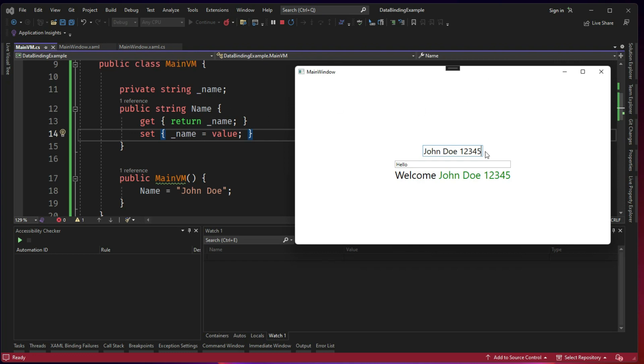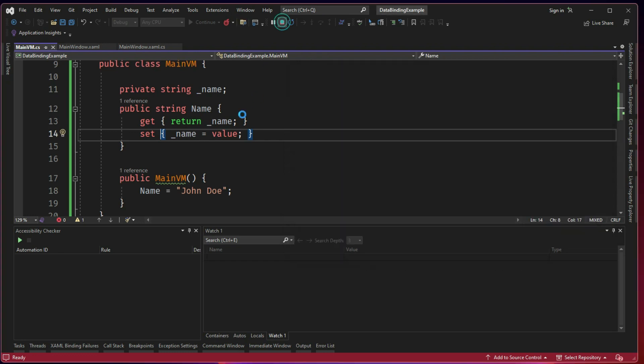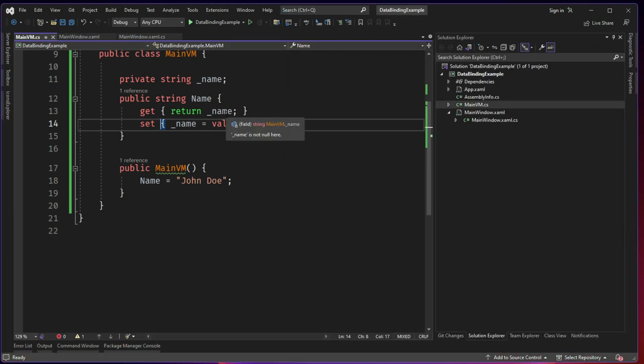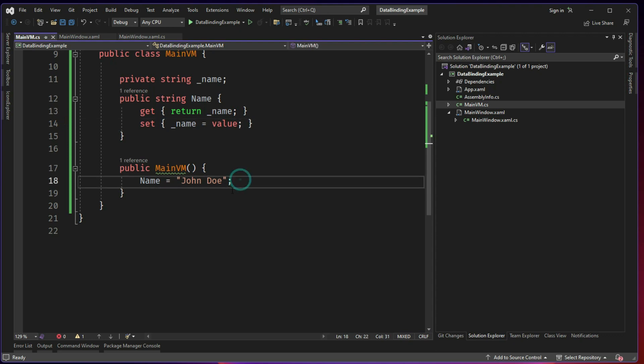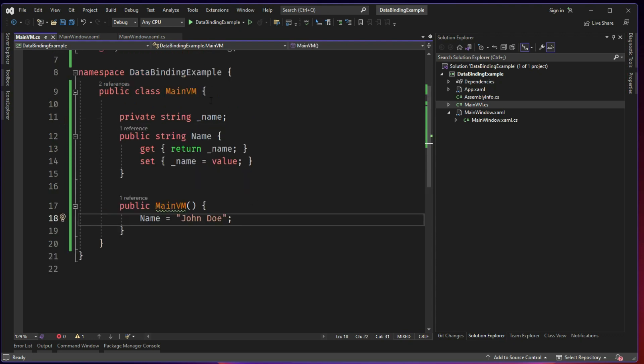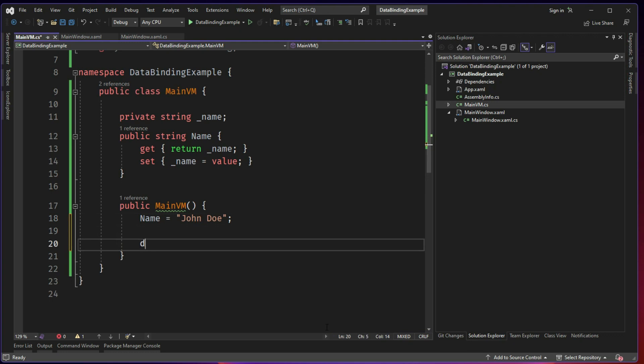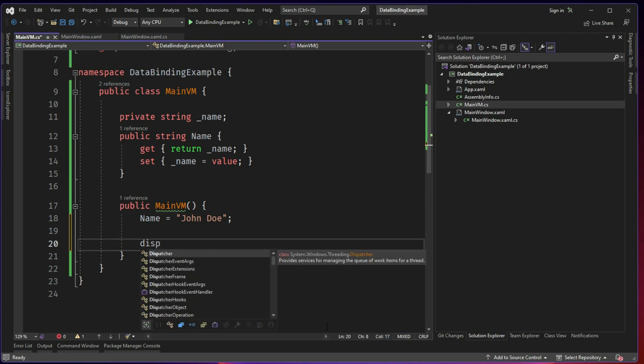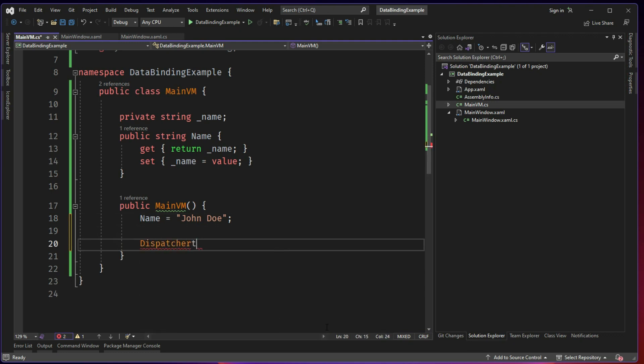So now it all looks fine. We will do something else. So whenever the name changes, our UI should be changed. So what I am going to do, there is no INotifyPropertyChanged. I am going to start with the dispatcher timer.